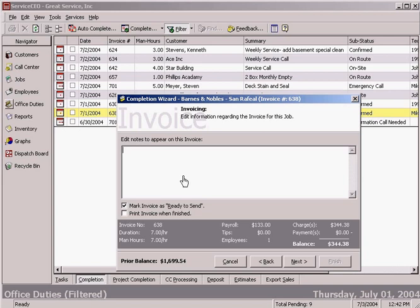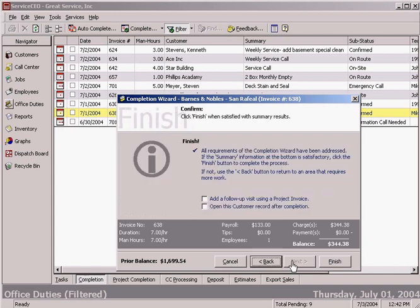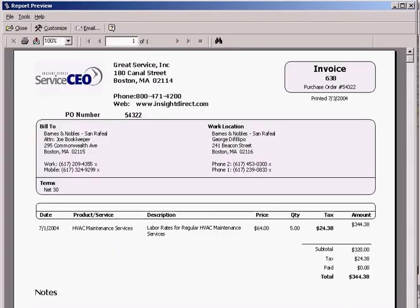Get any invoice notes that you want to the customer right on it. Then you can notice that you can mark it as ready to send for batching or nope, let's print it right now when we're finished. Clicking on the finish button, there's your invoice.